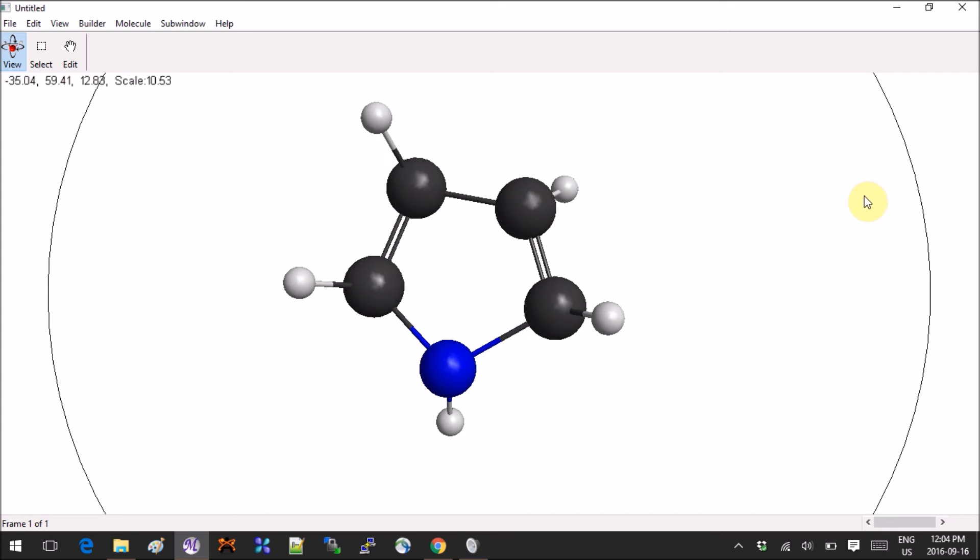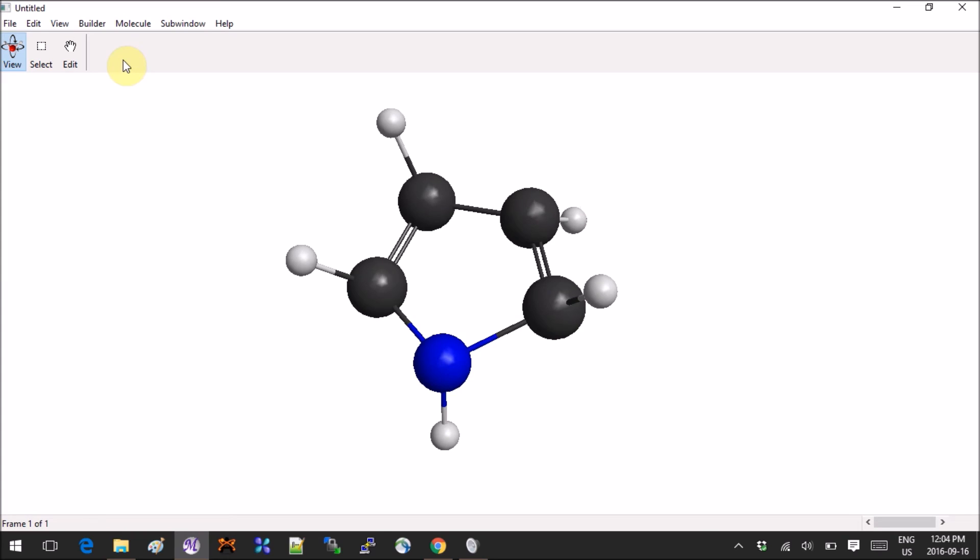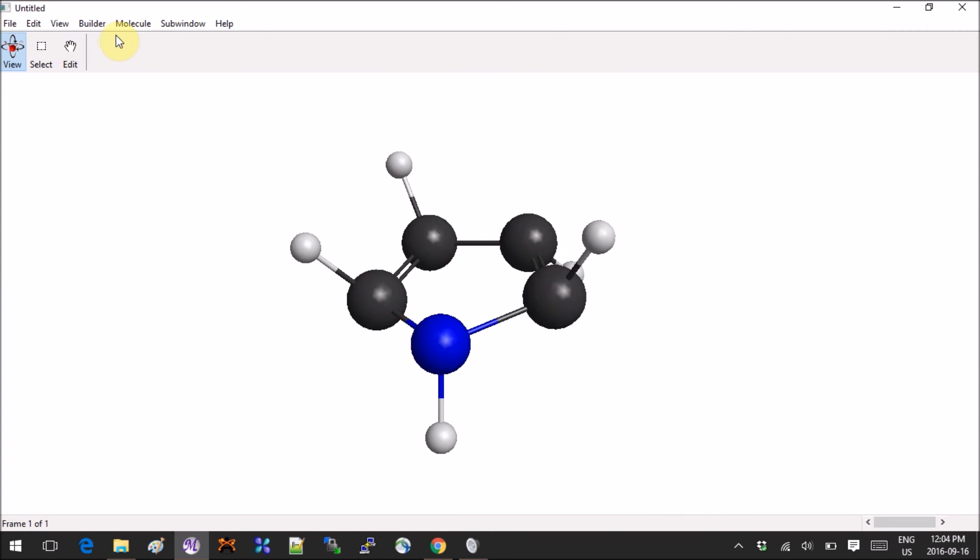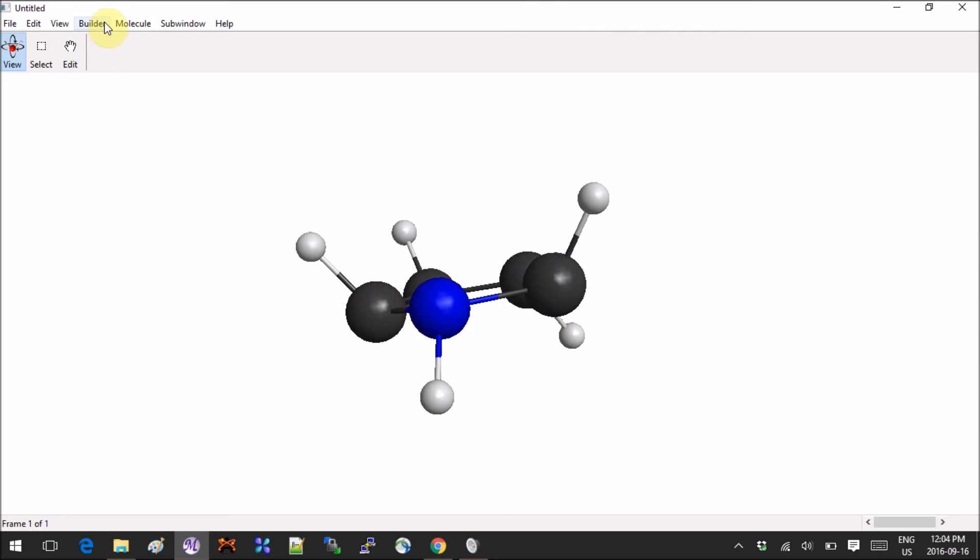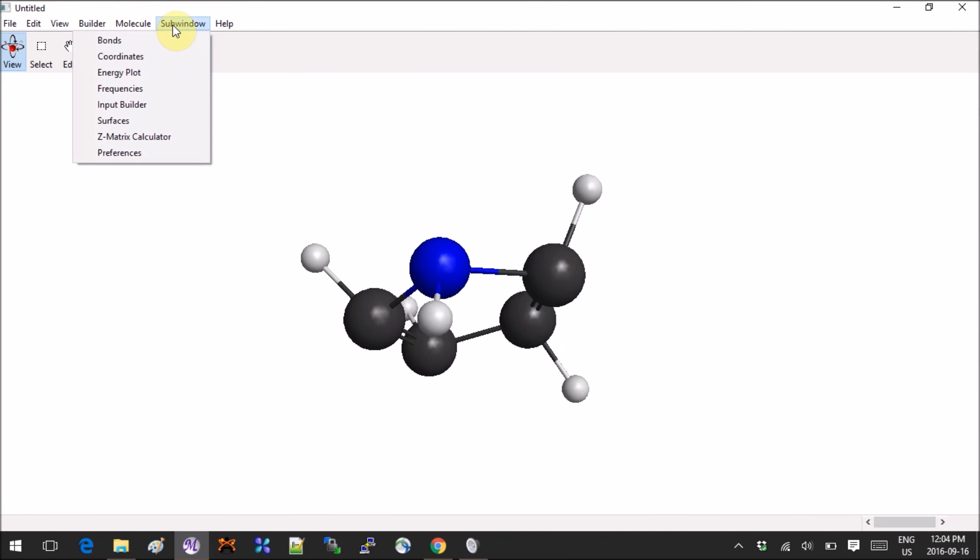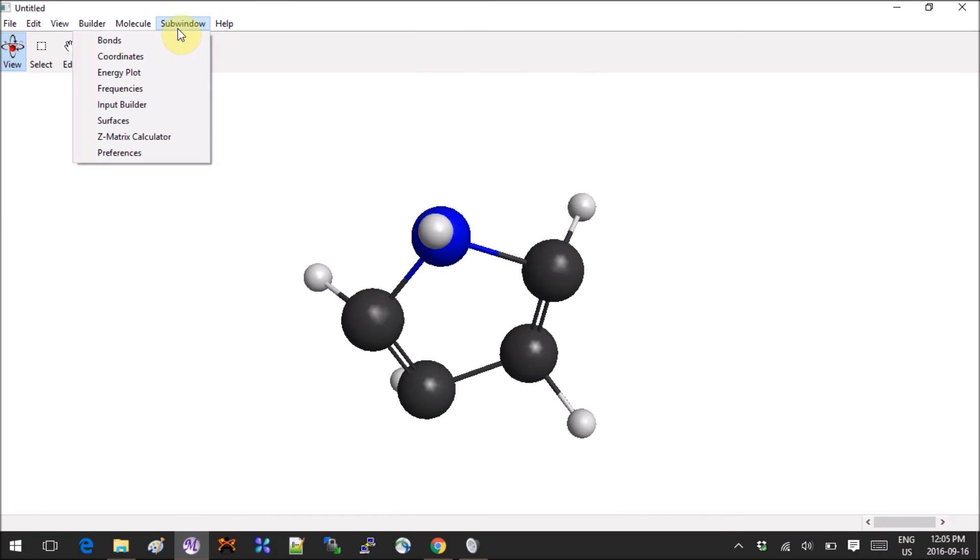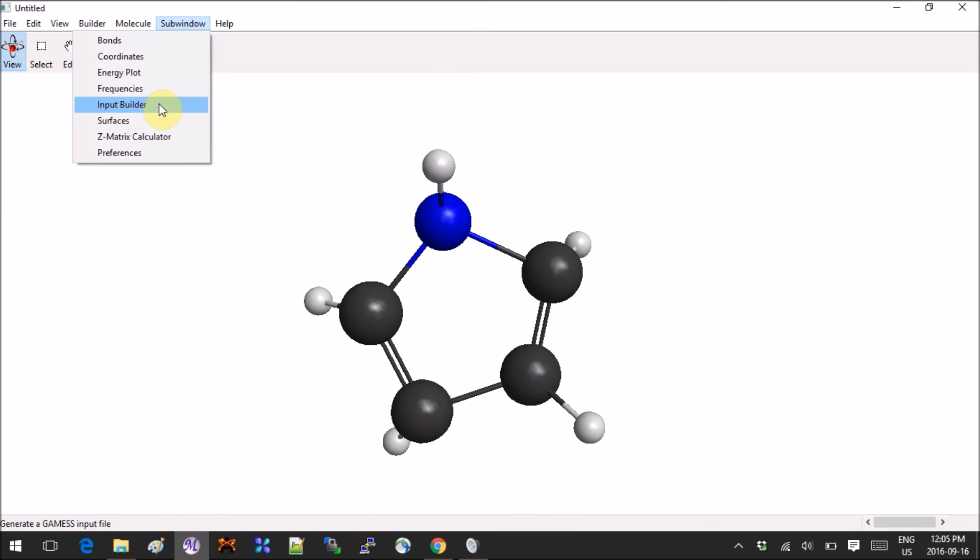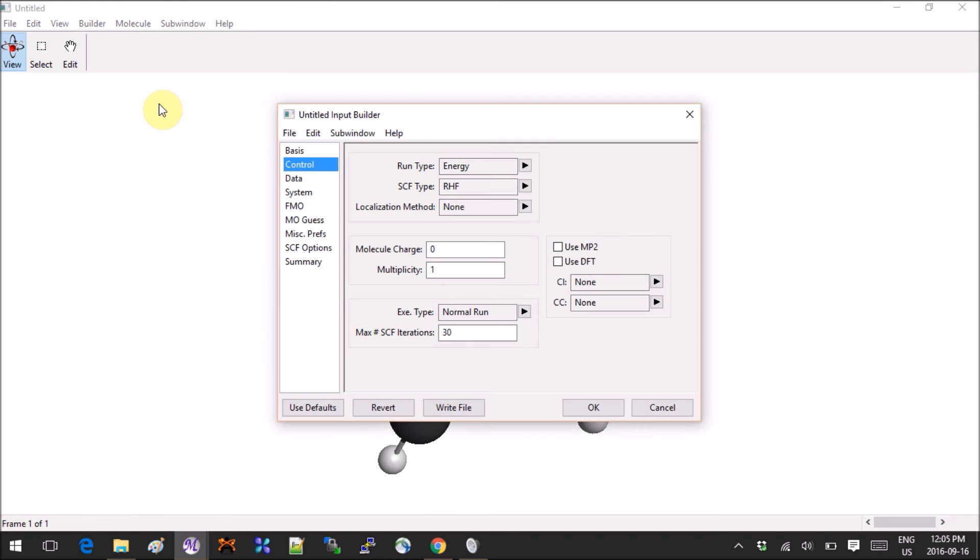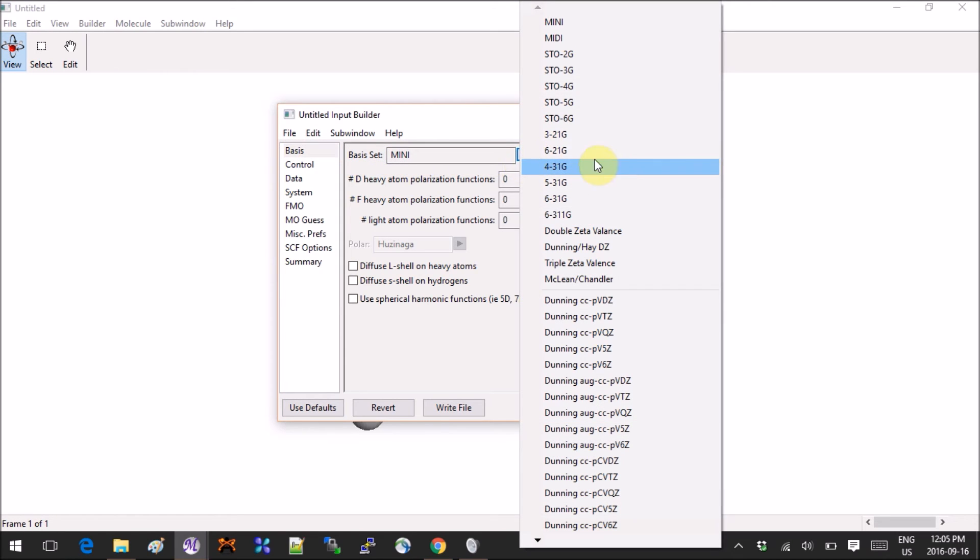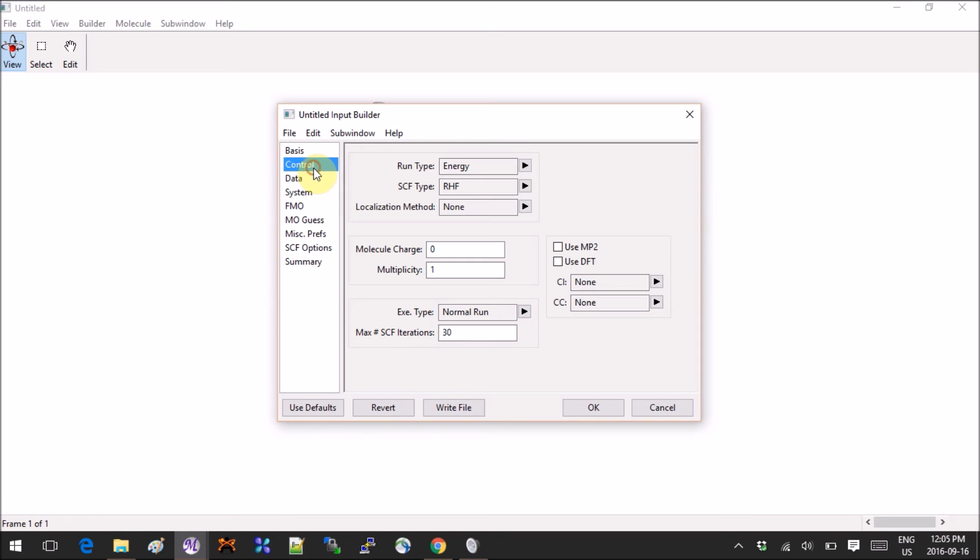Okay, so now we're ready to create an actual input for GAMESS. You can go into a subwindow, and here you have a whole bunch of options. But we will for now just go into Input Builder. Here you can select the basis set—let's say my favorite one, this one—and then you can choose diffuse stuff and polarization things.